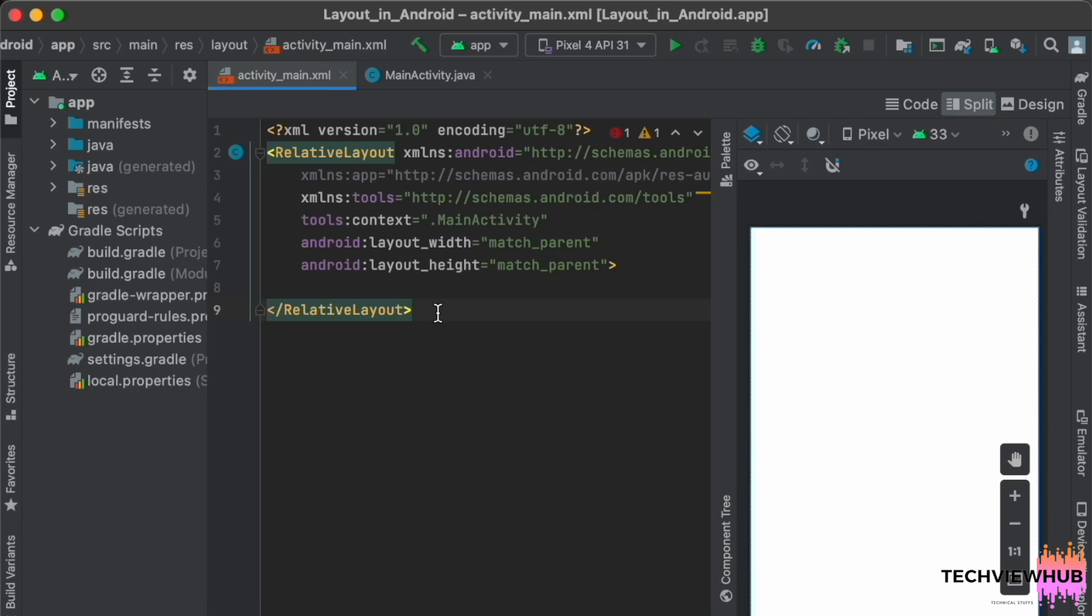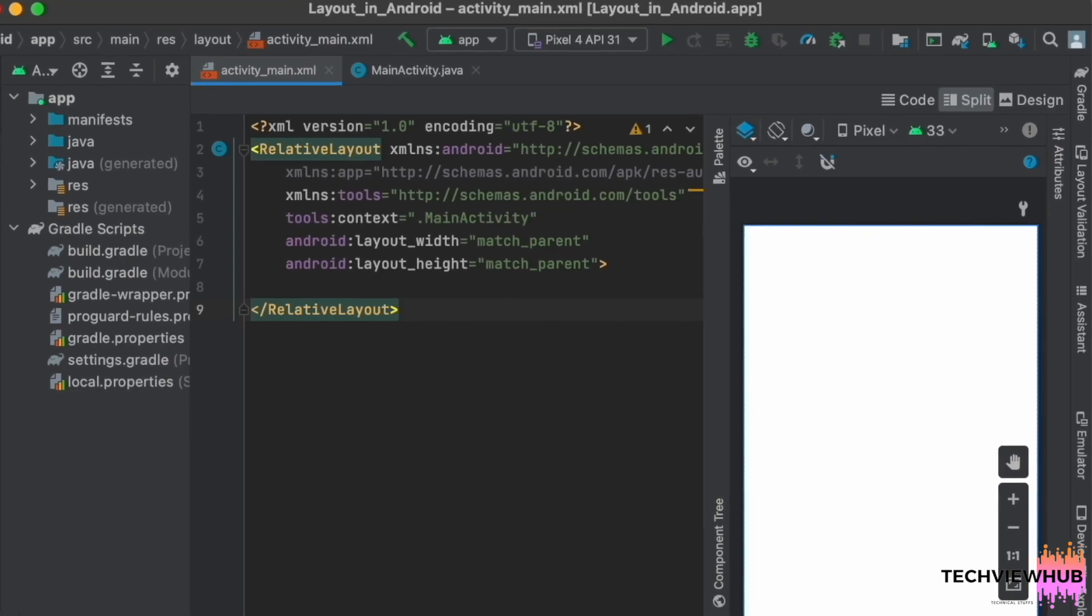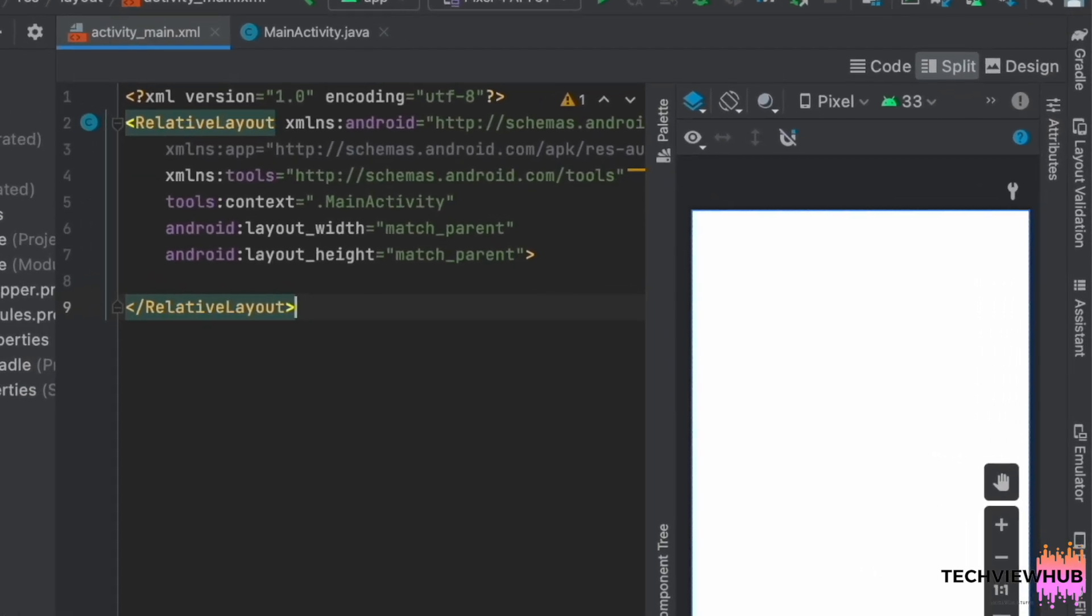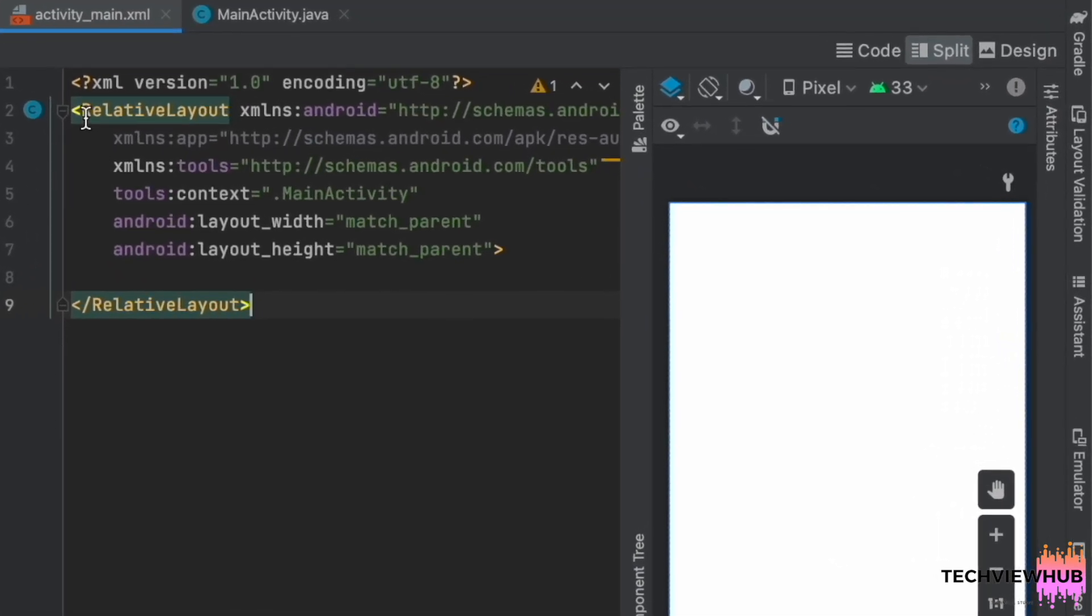So now we can see how we can create the ConstraintLayout. For this first we are changing the RelativeLayout to ConstraintLayout.